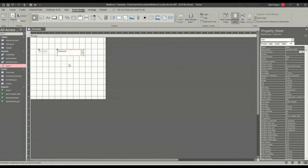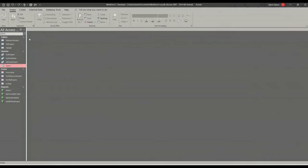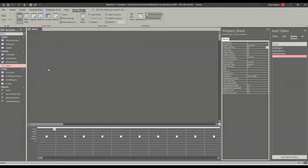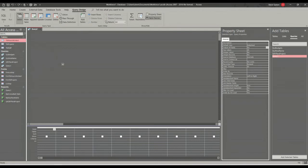So now I'll create a query. So if I go close this one down, create query, query design, I need to add this table and then just add all the fields.